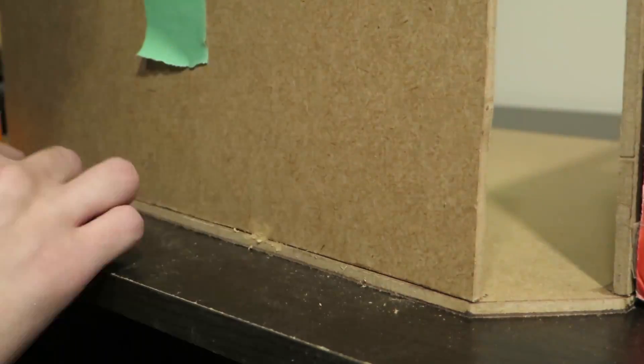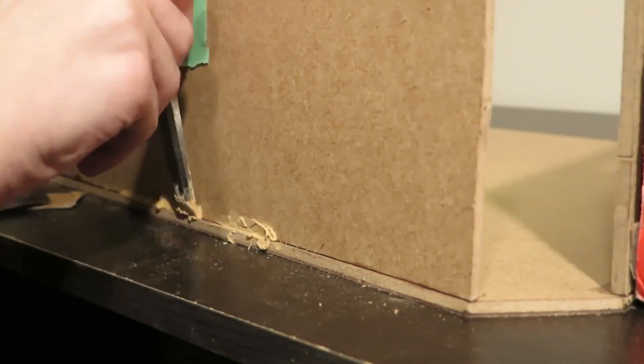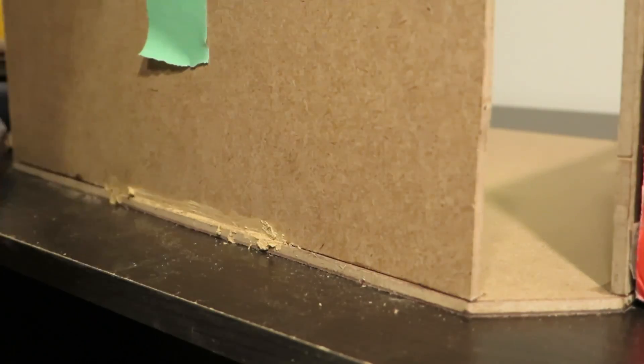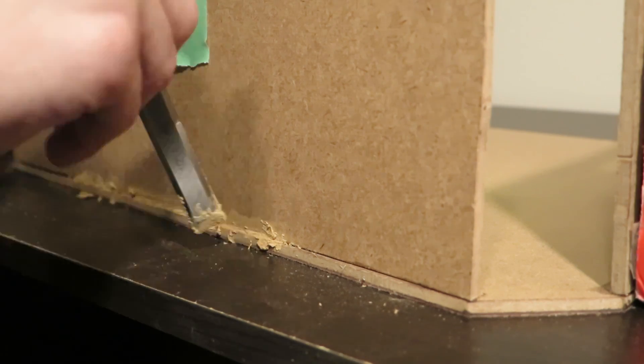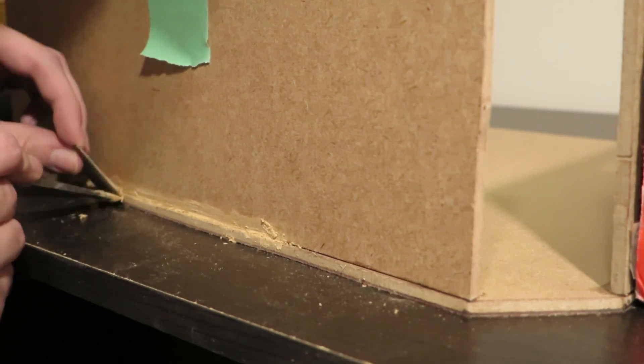My cut wasn't perfectly smooth. There was a little bit of a gap which I filled using some wood filler.